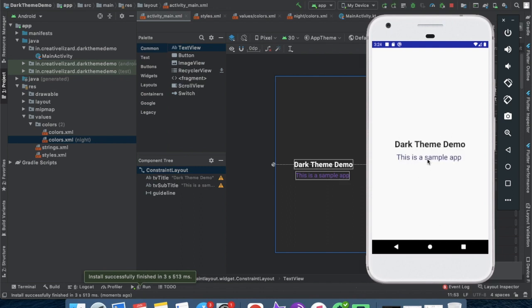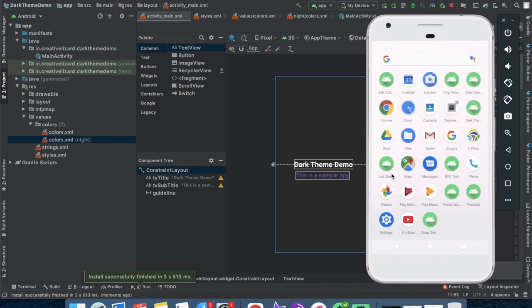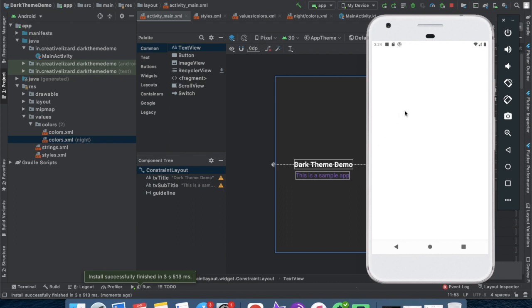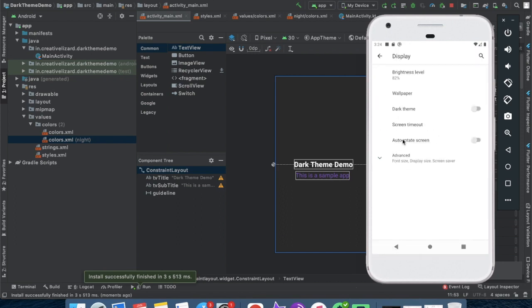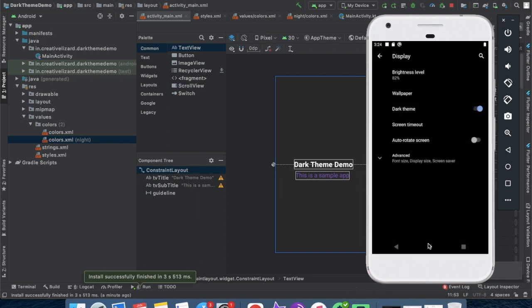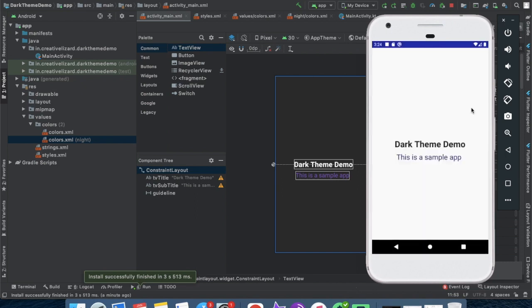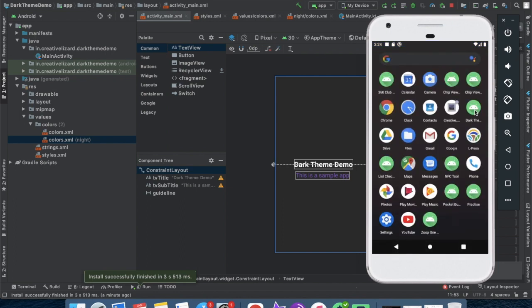Now change the theme to dark so that our application can open in a dark mode. Now see the app how it's adapting to the dark theme.